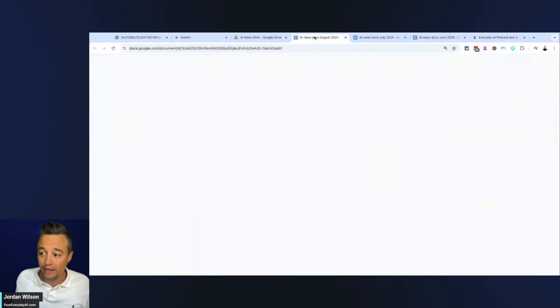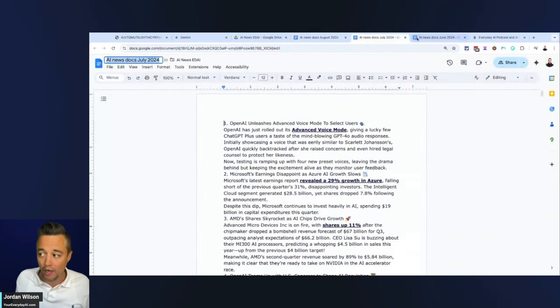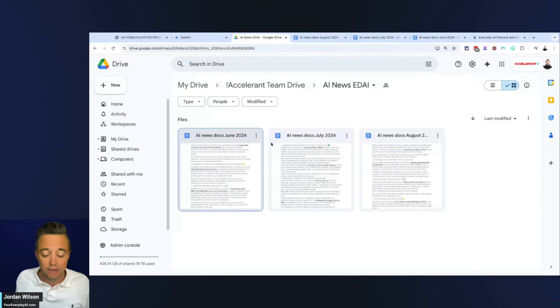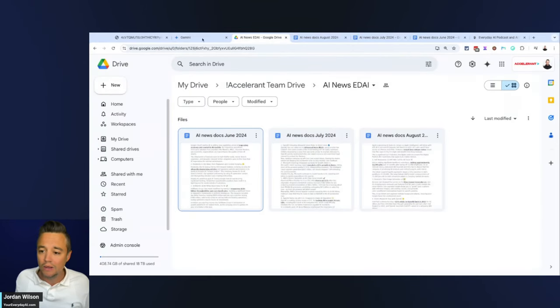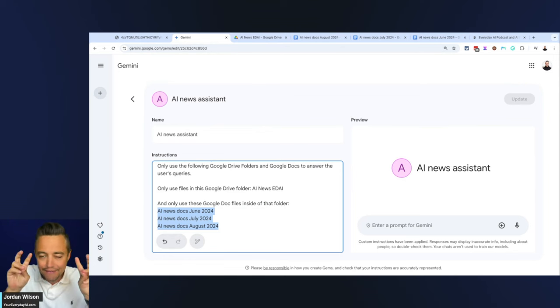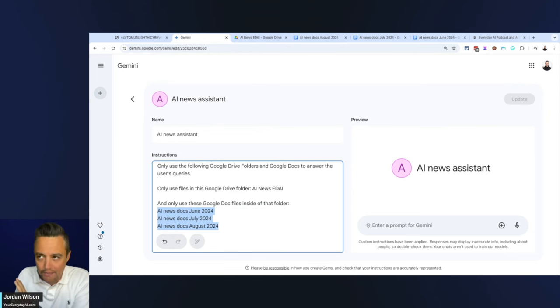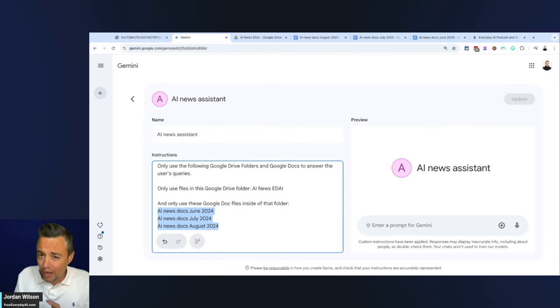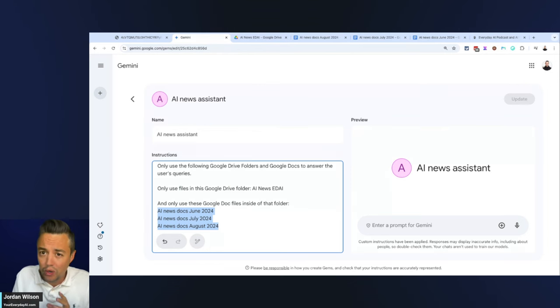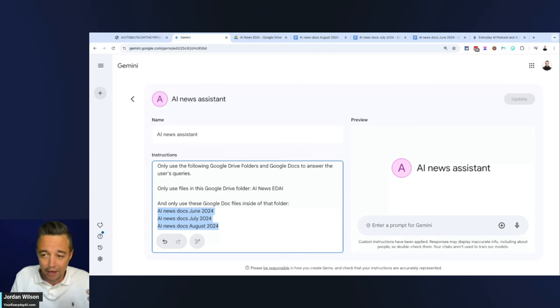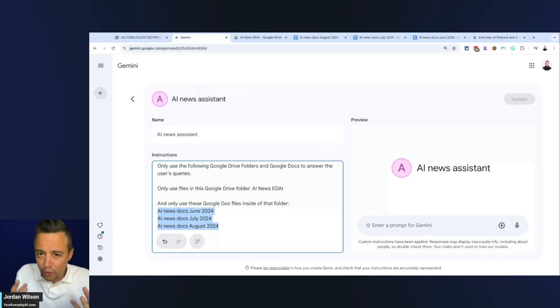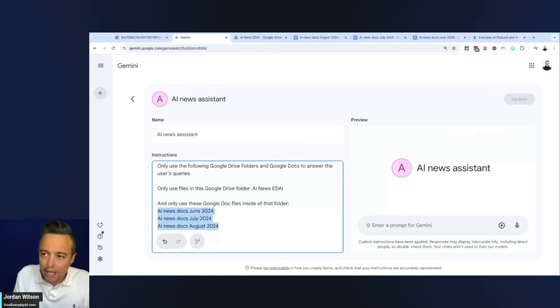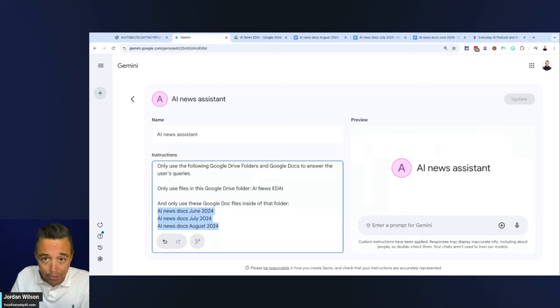I also say only use these Google Doc files inside of that folder—these three files. When you are using this live data feature inside of Google Gems, it sometimes went off the rails. It started grabbing information from other documents that you probably wouldn't want.